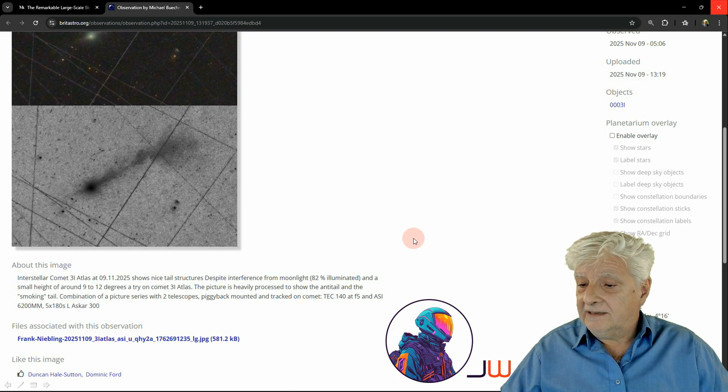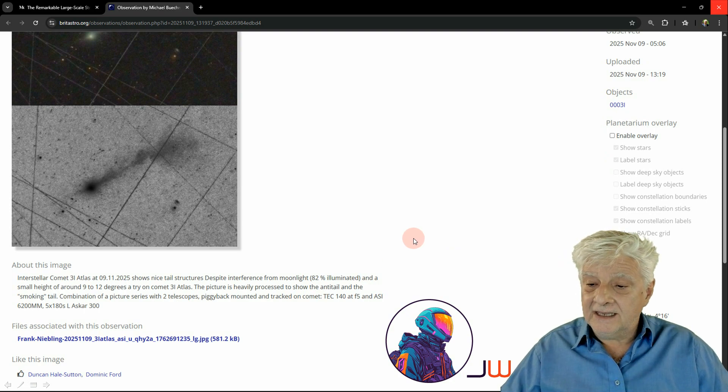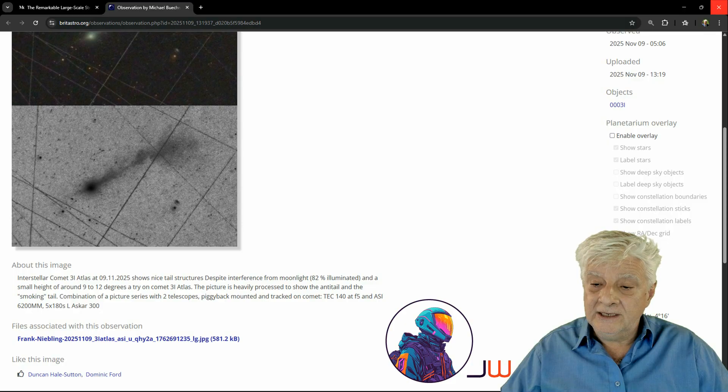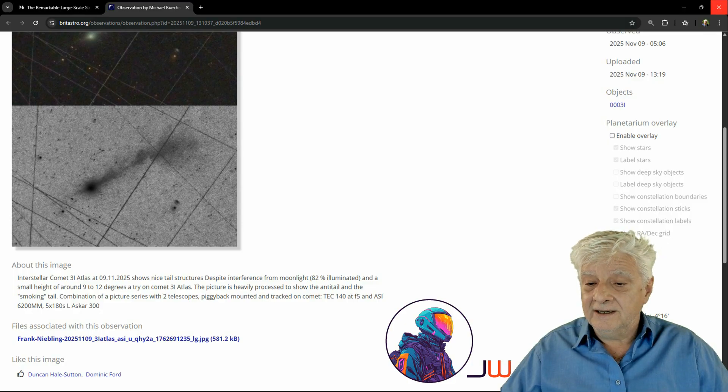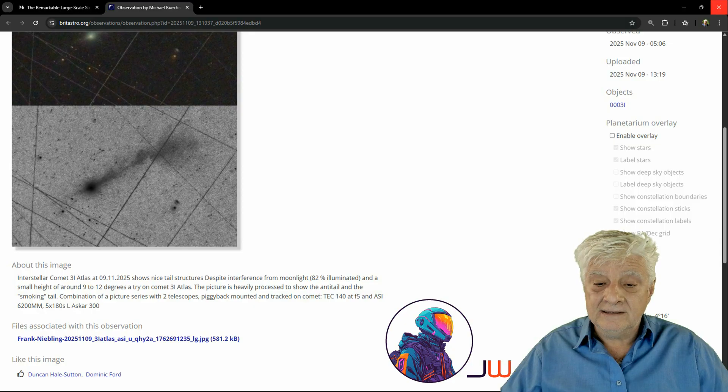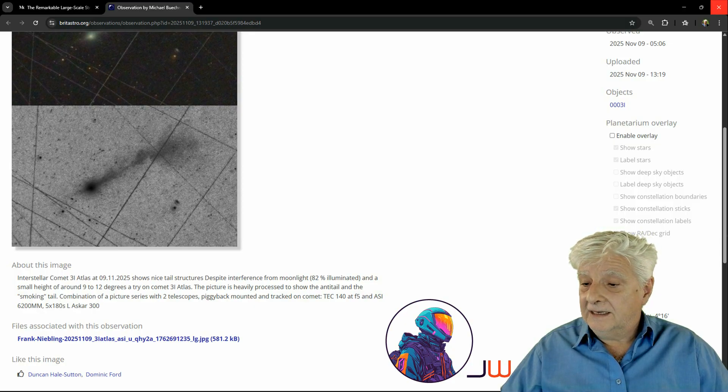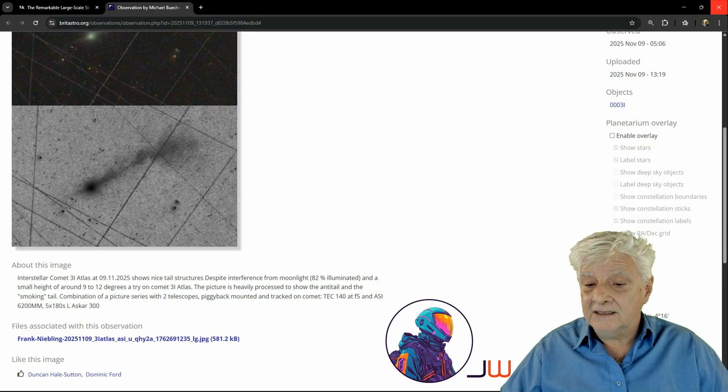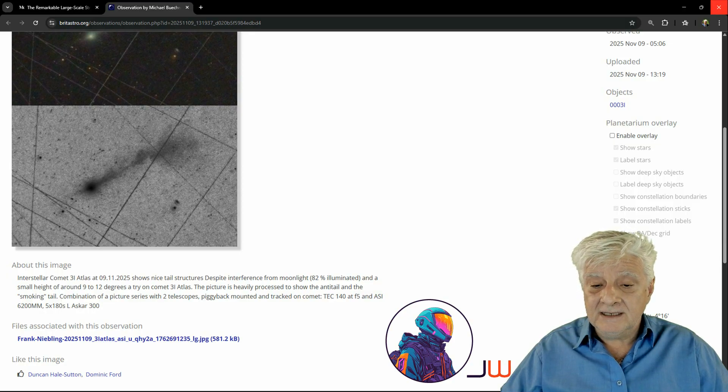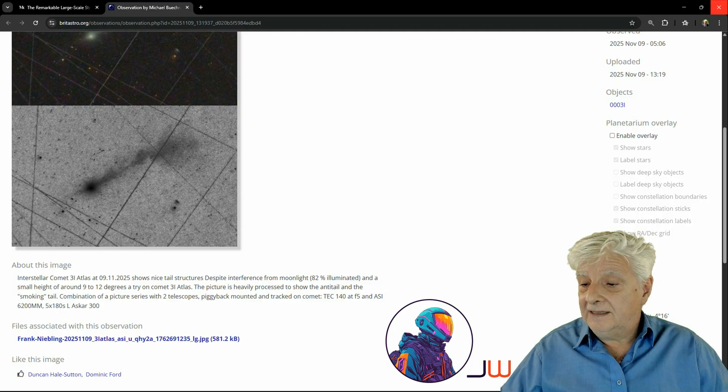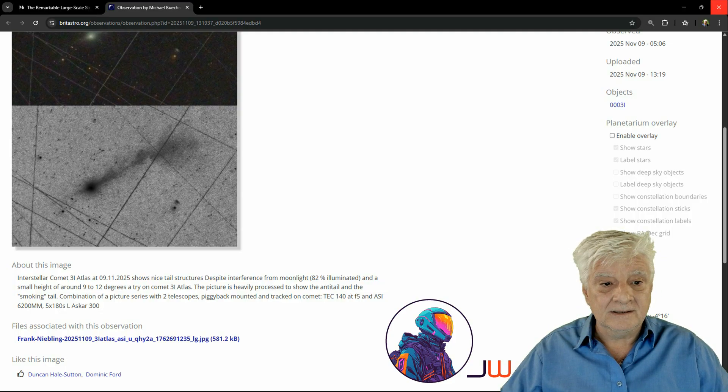To quote from the article, Interstellar Comet 3R Atlas at 09-11-2025 shows nice tail structures despite interference from moonlight 82% illuminated and a small height of around 9-12 degrees. The picture is heavily processed to show the anti-tail and the smoking tail.